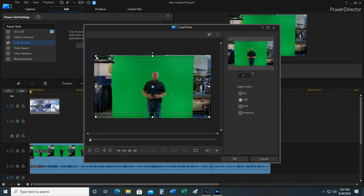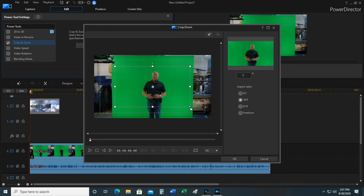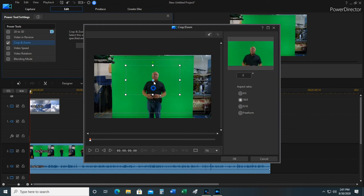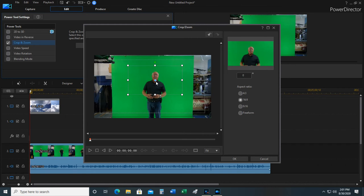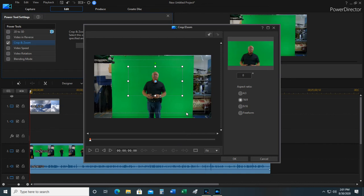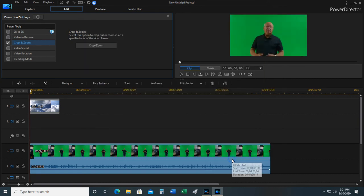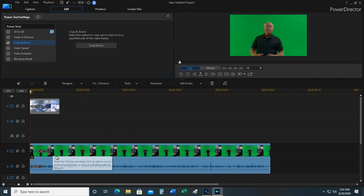I can get rid of some of this on the sides. I can decide how much of me do I want in the picture. I just want an upper body shot. It makes me look thinner, don't you think? And you can see where I'm editing and this is what it'll look like. And I say okay. It automatically does that for that whole clip.